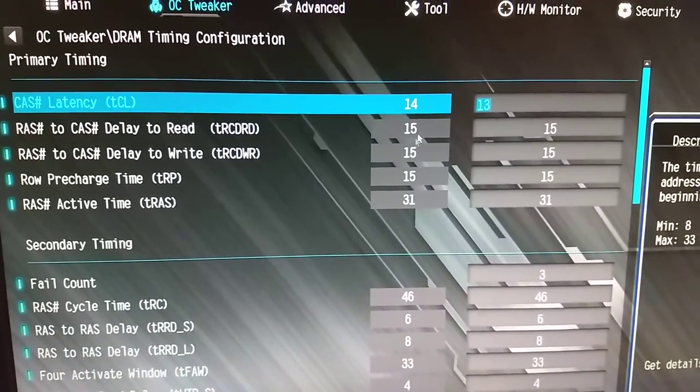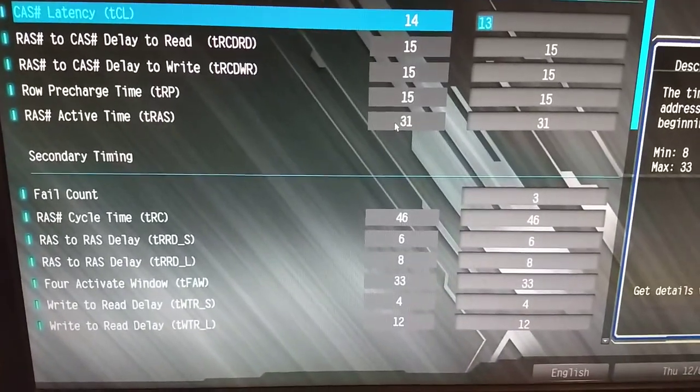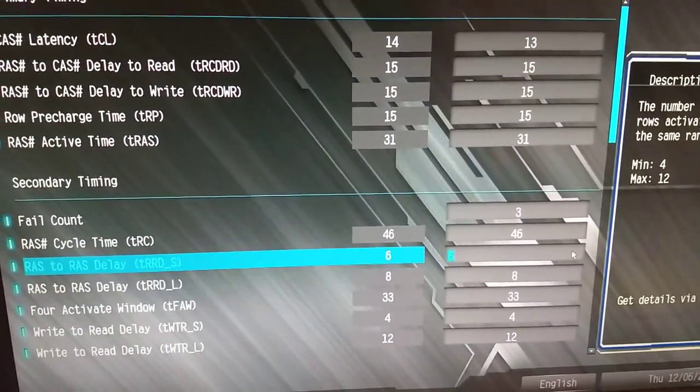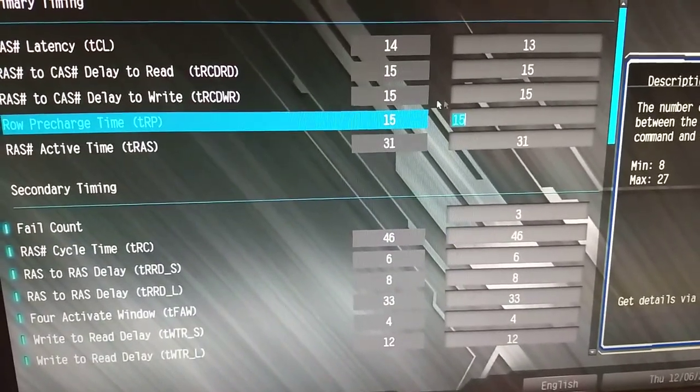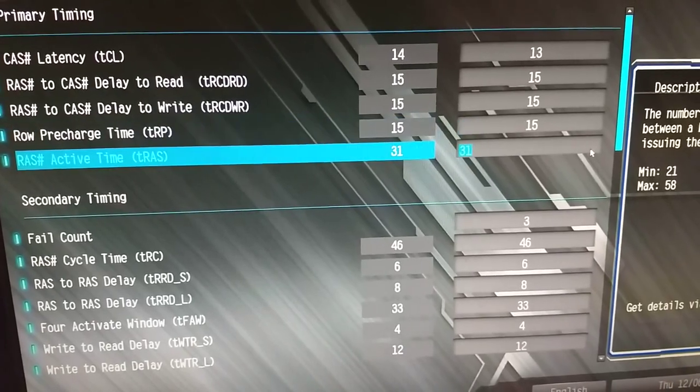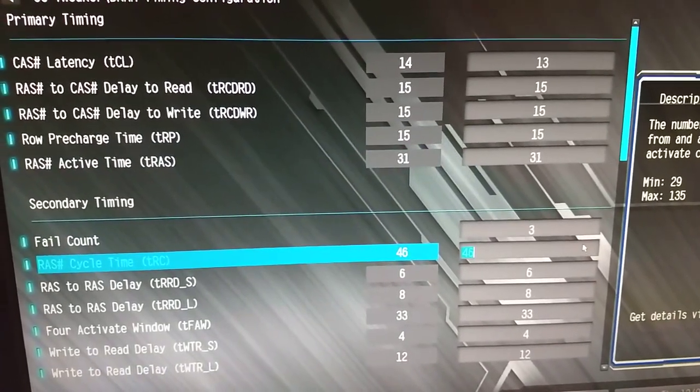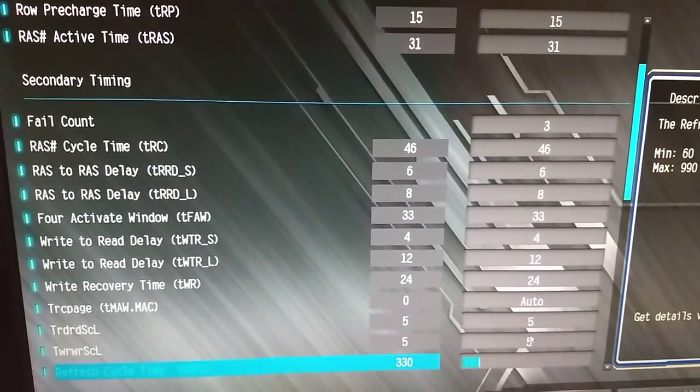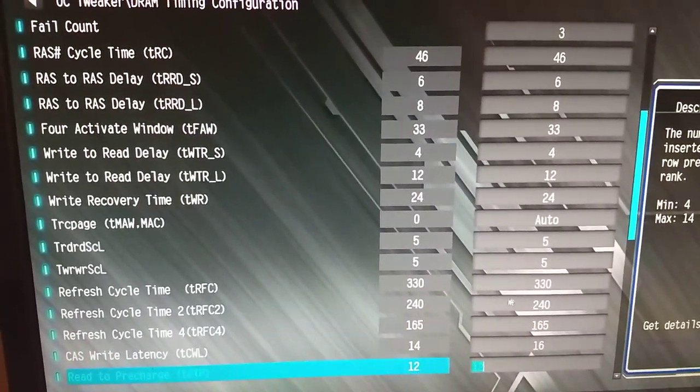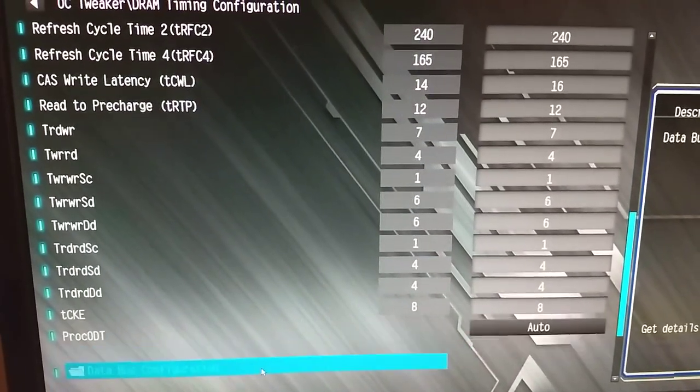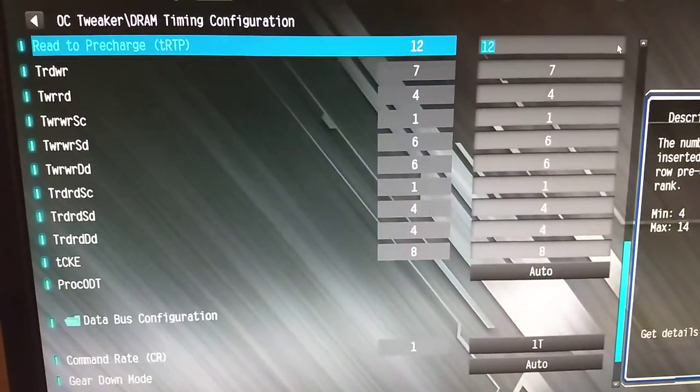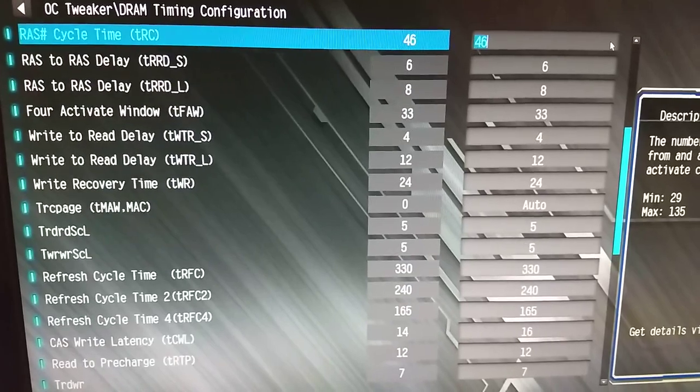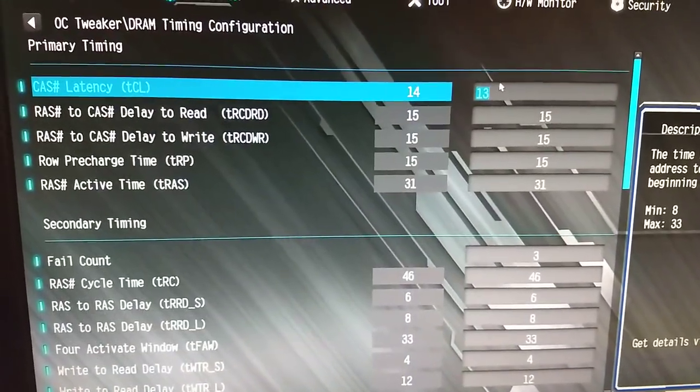14-15-15-31 is my main timings. For the secondary, I didn't really touch them much. I did lower my TRC a little bit from like 51 to 46, because it's really just these two added up. TRP and TRAS added up, that's really all it is. I'm a big noob at memory overclocking, and I have no clue what I'm doing half the time, so I haven't touched most of these yet. Those are my tertiaries, secondaries are here, and then primaries are over here.